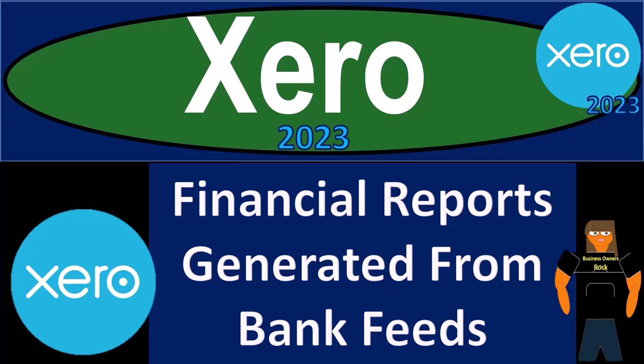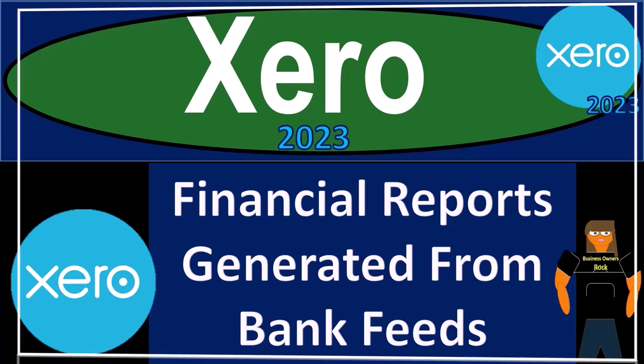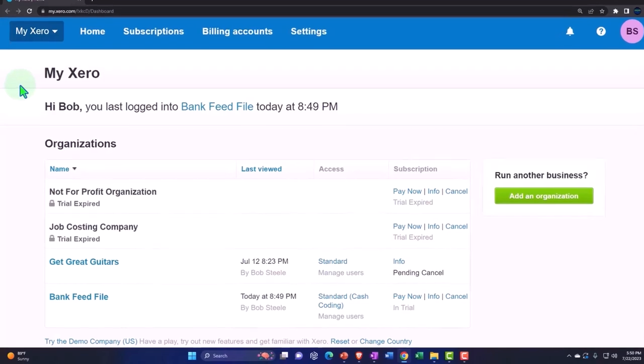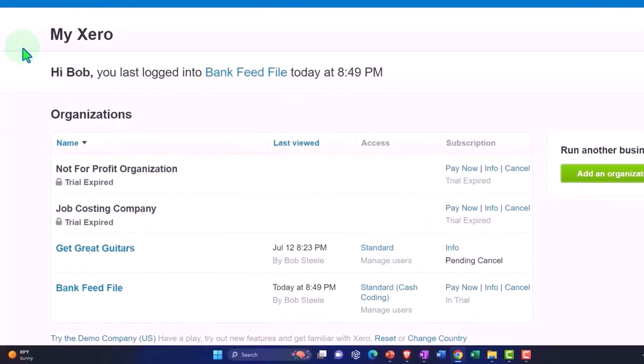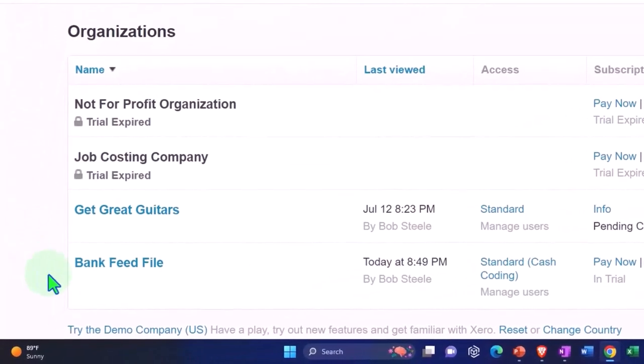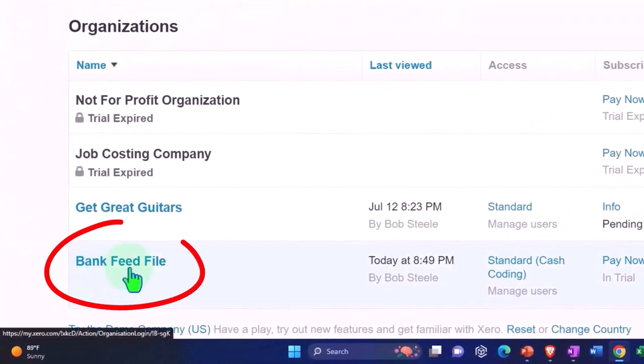Xero Accounting Software 2023 Financial Reports Generated from Bank Feeds. Get ready to become an Accountant Hero with Xero 2023. Here we are in our custom Xero homepage, going into the company file we set up in a prior presentation—that's the bank feed file.